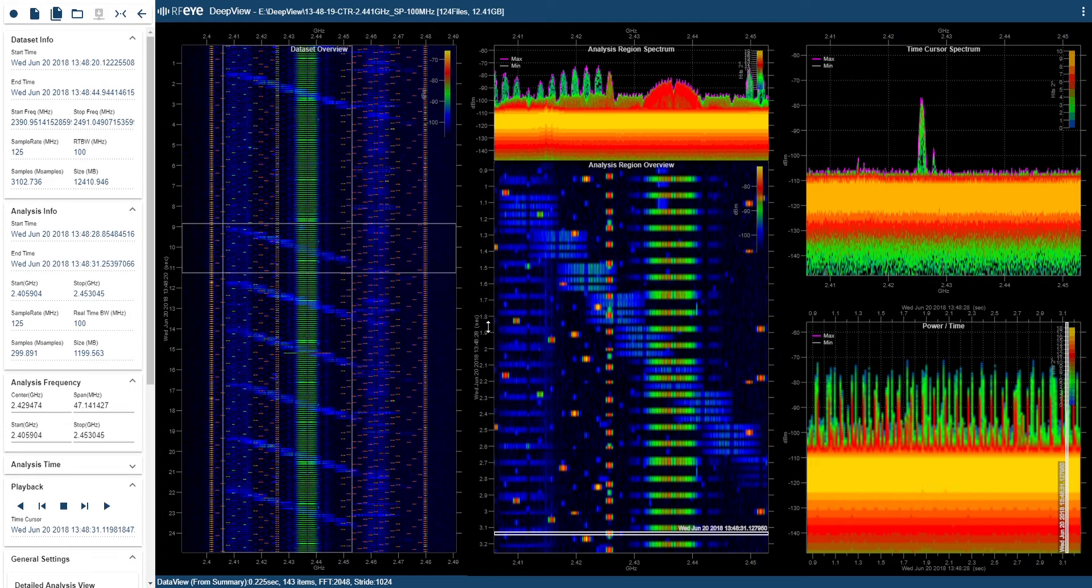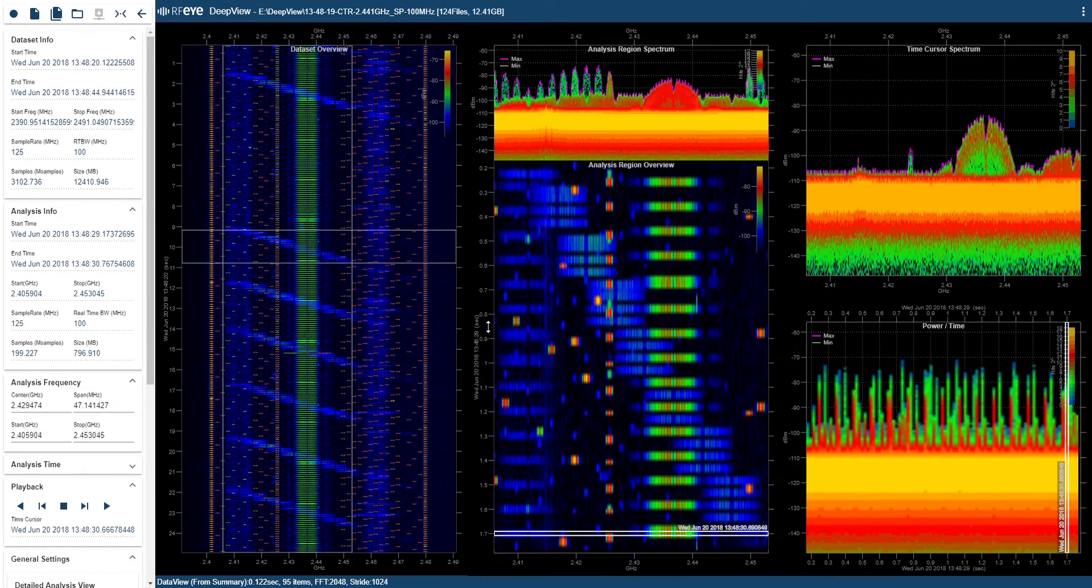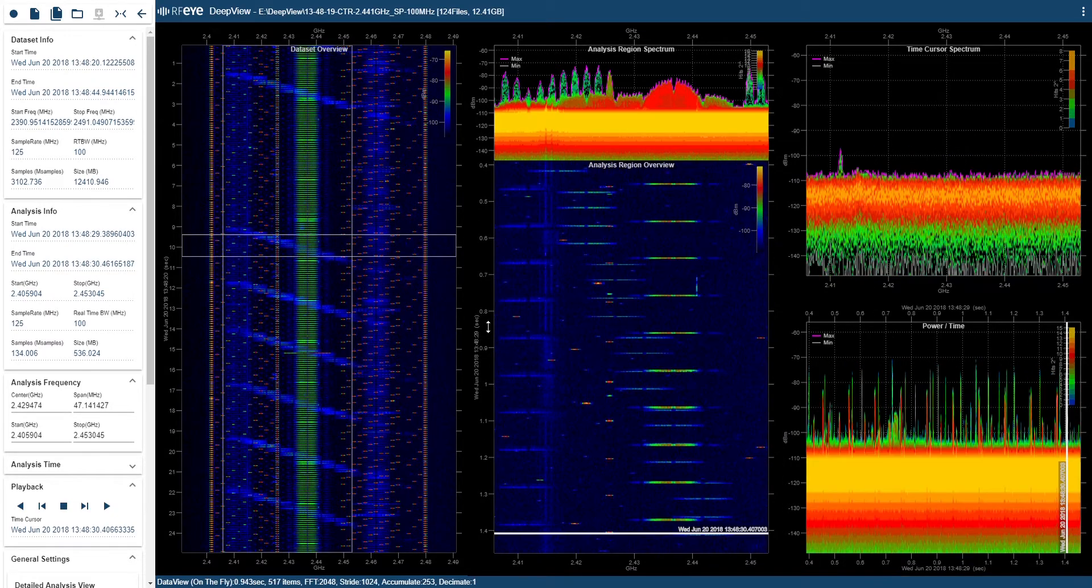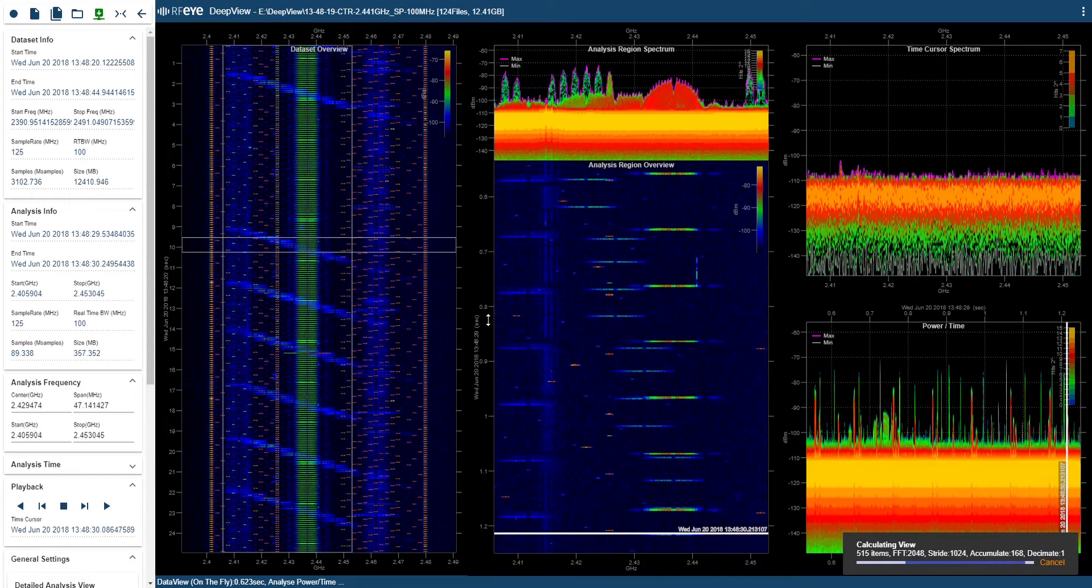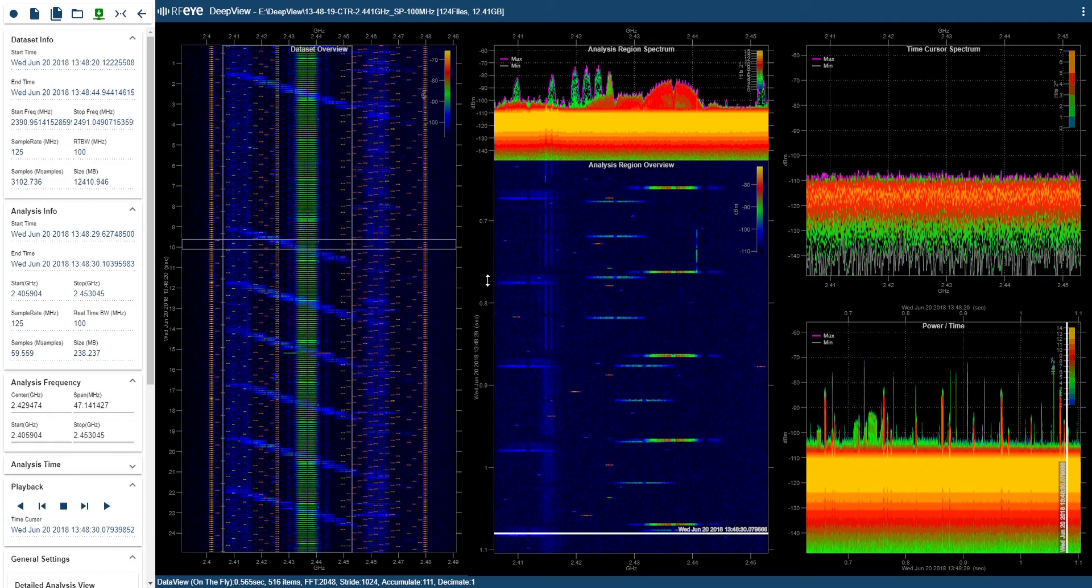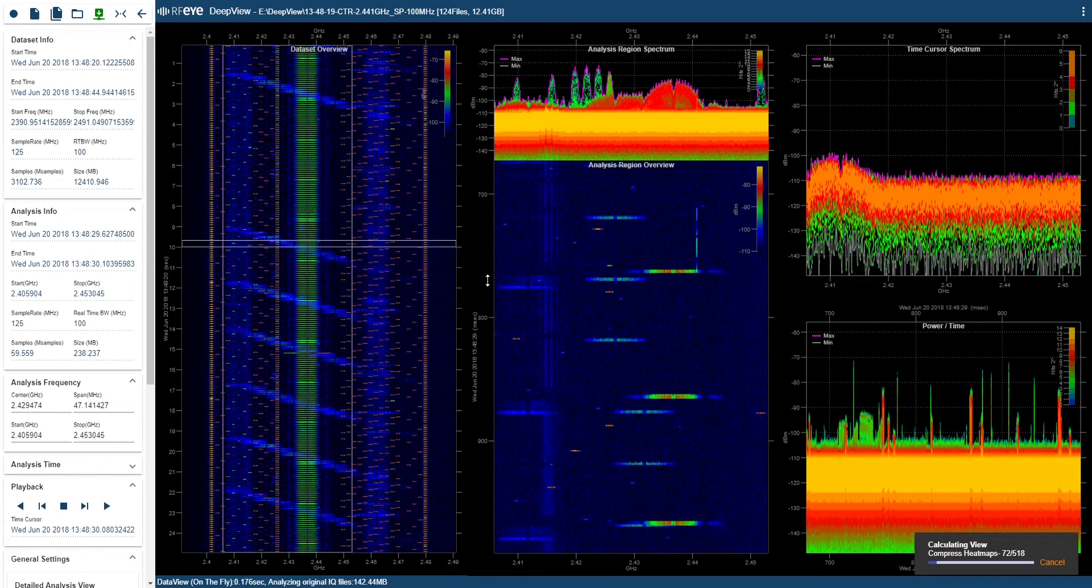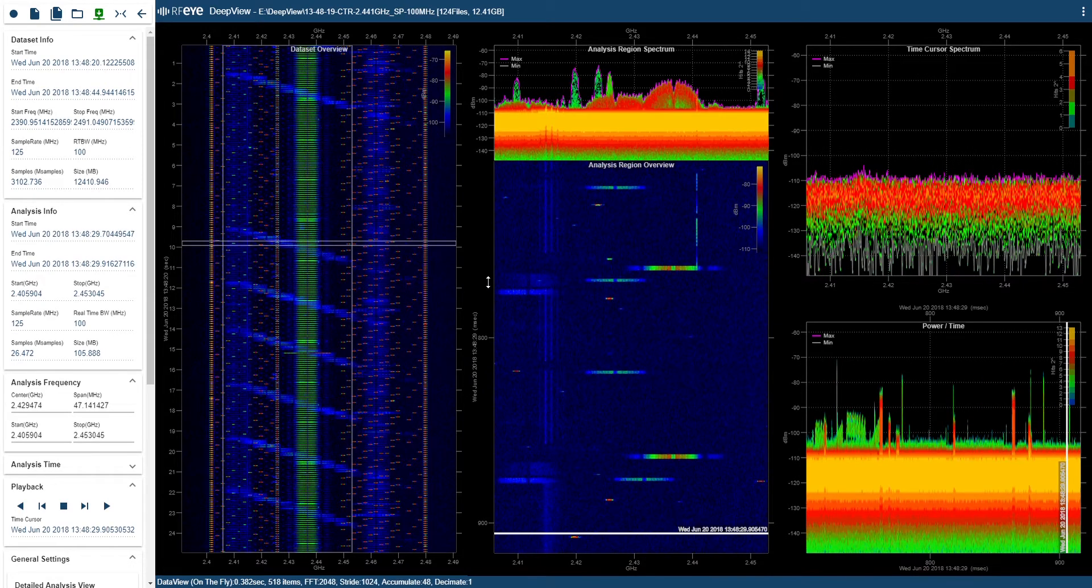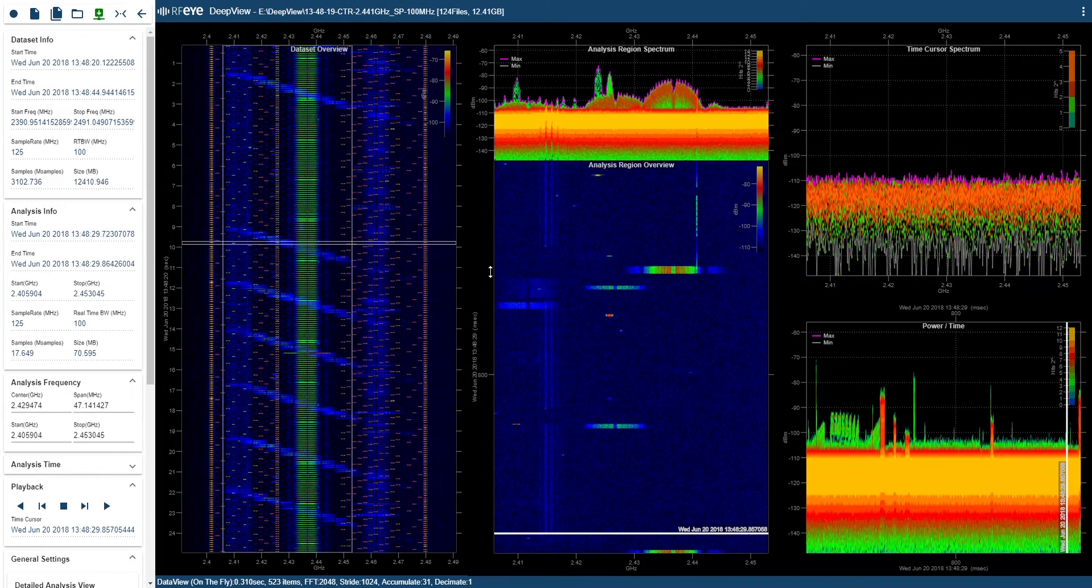I'm now going to scroll the mouse button to zoom even further. As I continue zooming, once I get past a particular point, around about 500 megabytes, DeepView stops using pre-summarized data and starts to analyze the data on the fly, although this is dependent on the settings you're currently using.